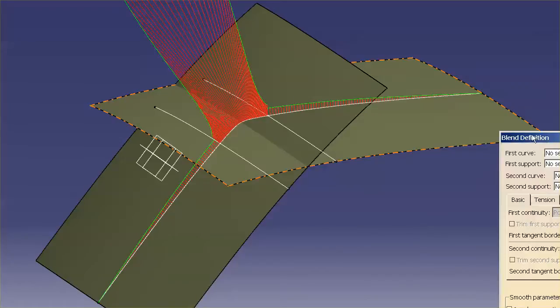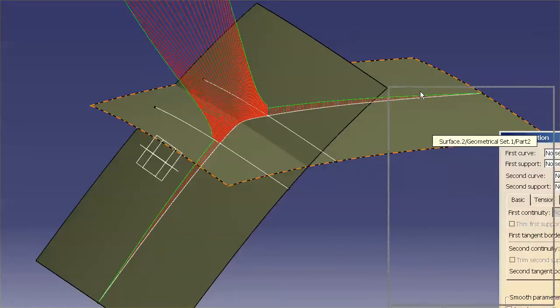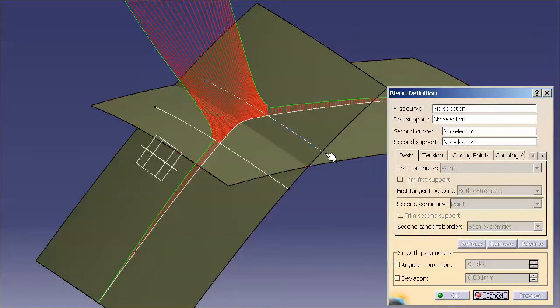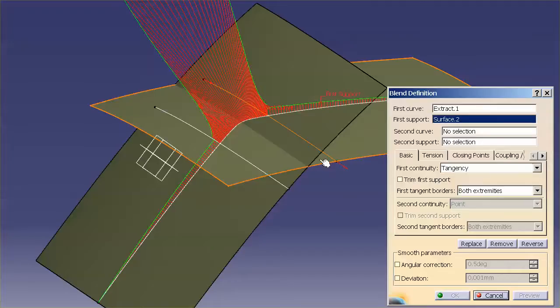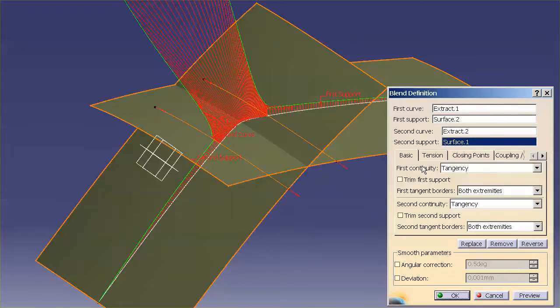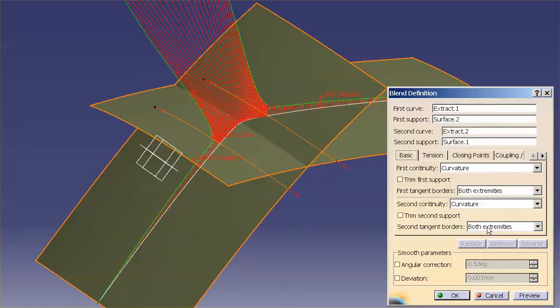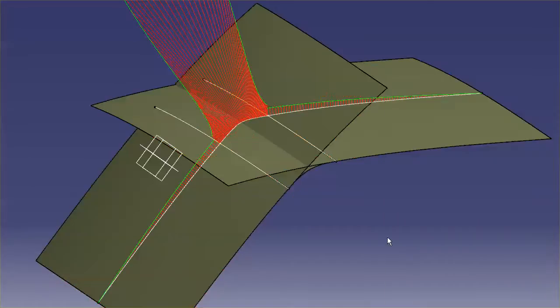With the blend surface, I'm going to bring this into view, I have the ability to specify tangency or curvature. So, I'm going to say curvature, curvature. Leave everything at both extremities. Select OK.